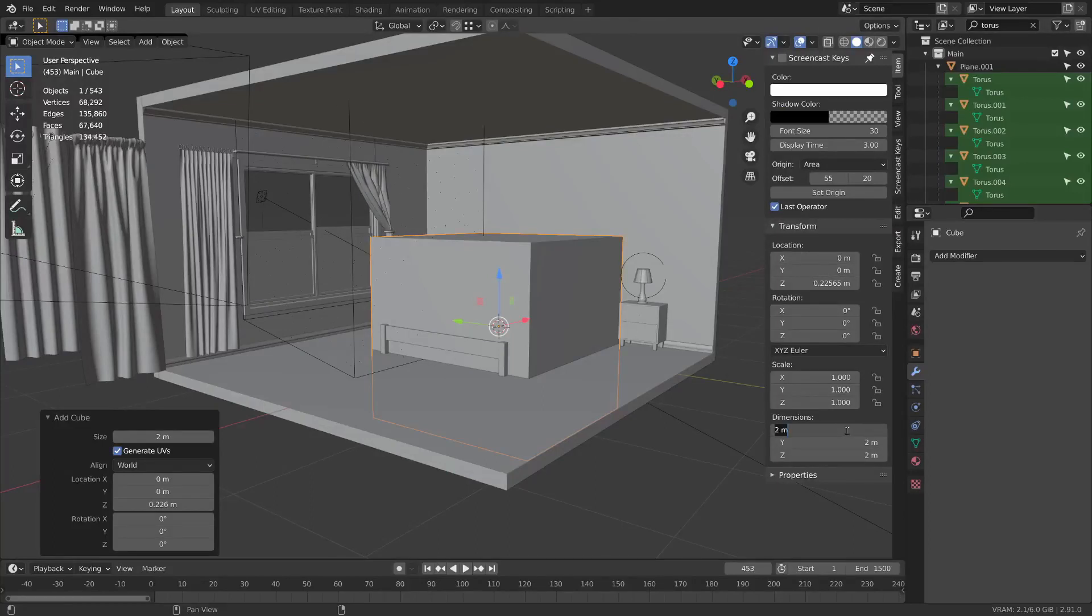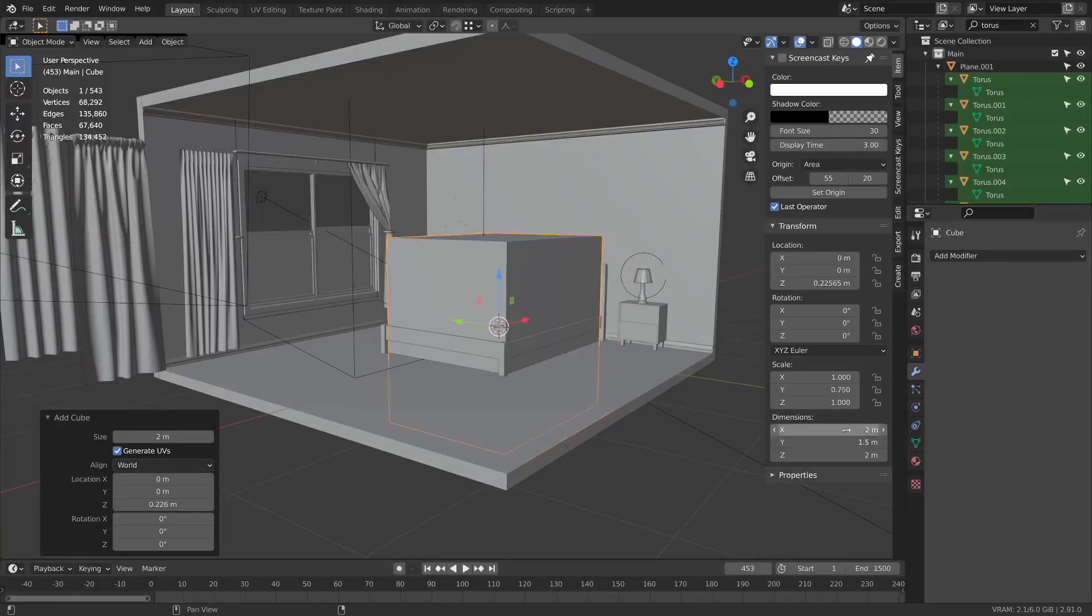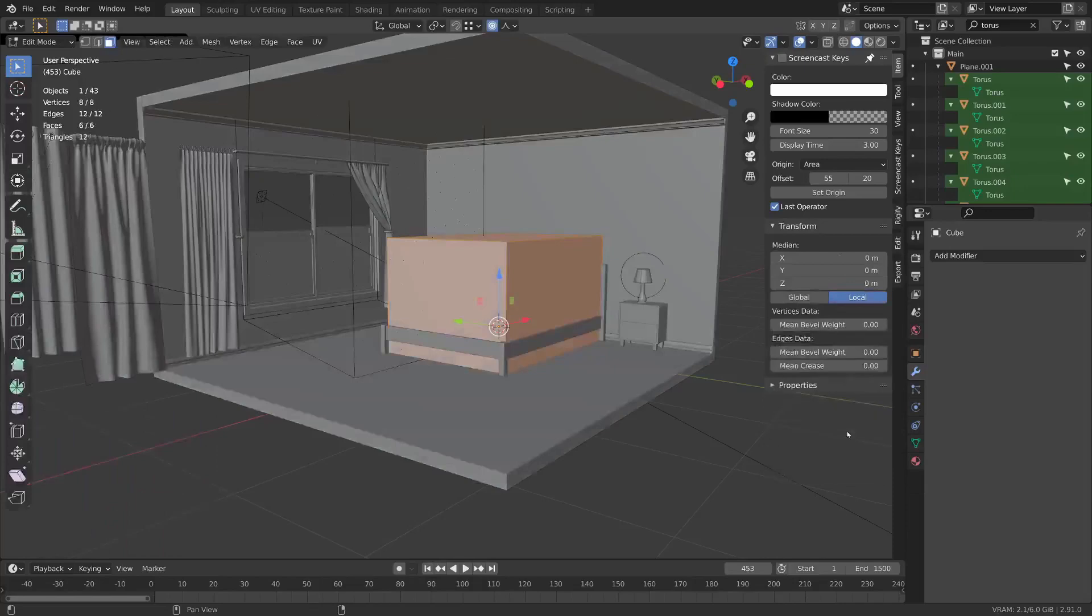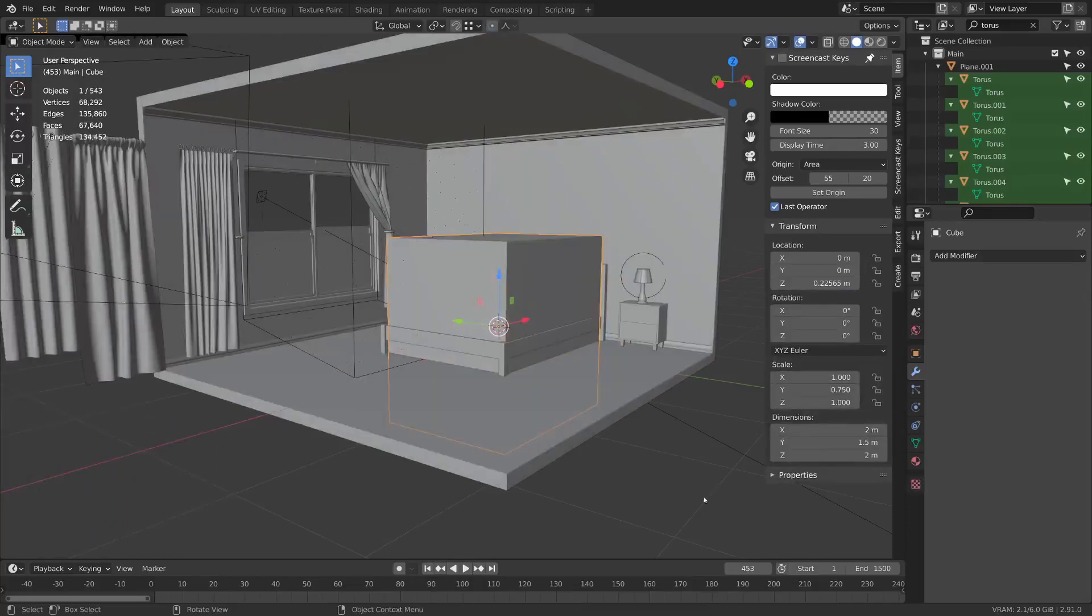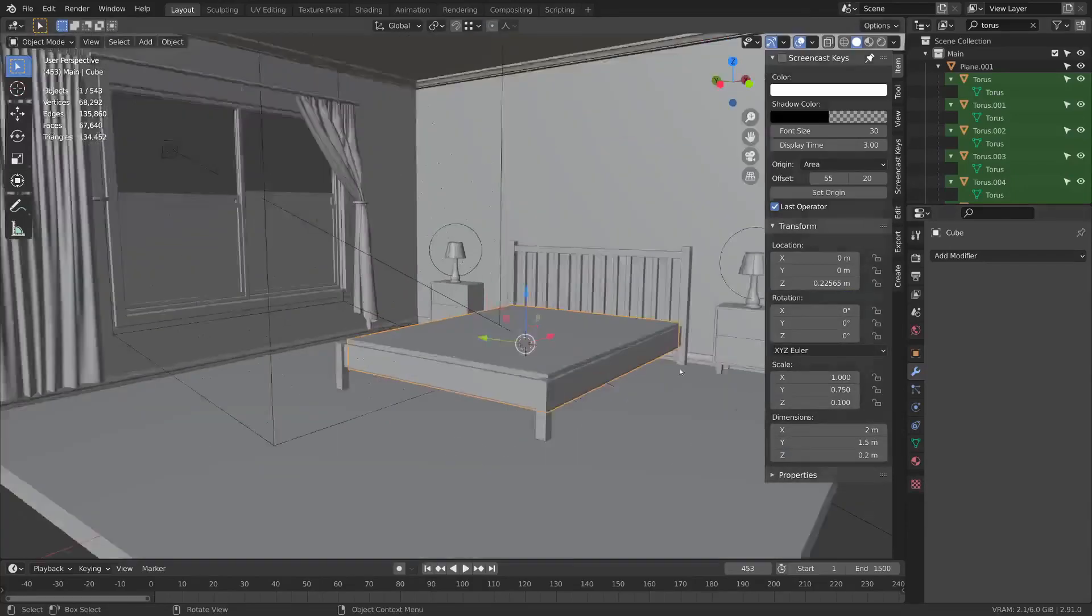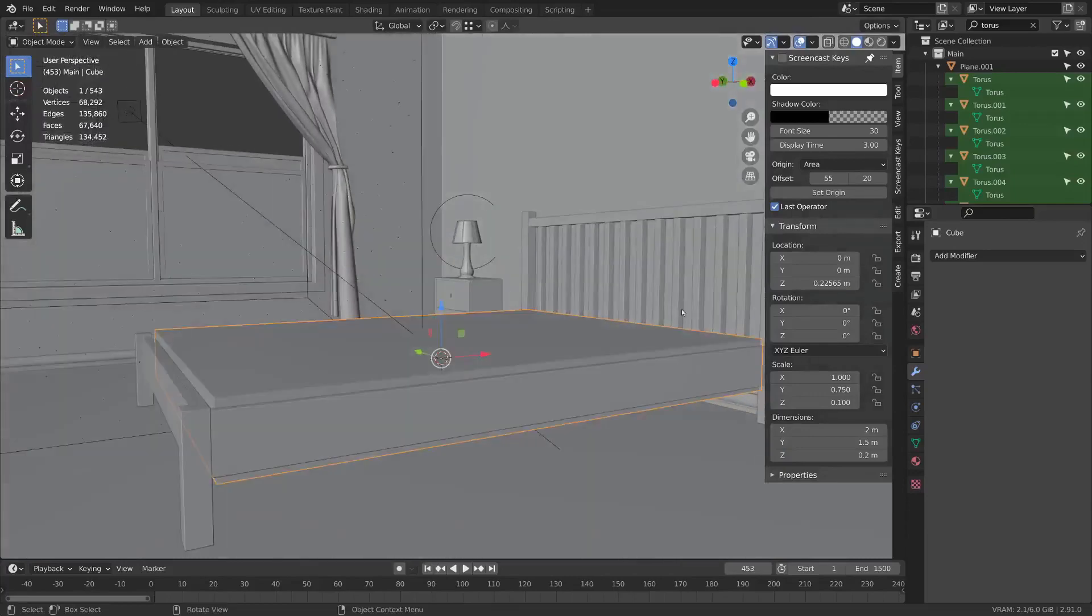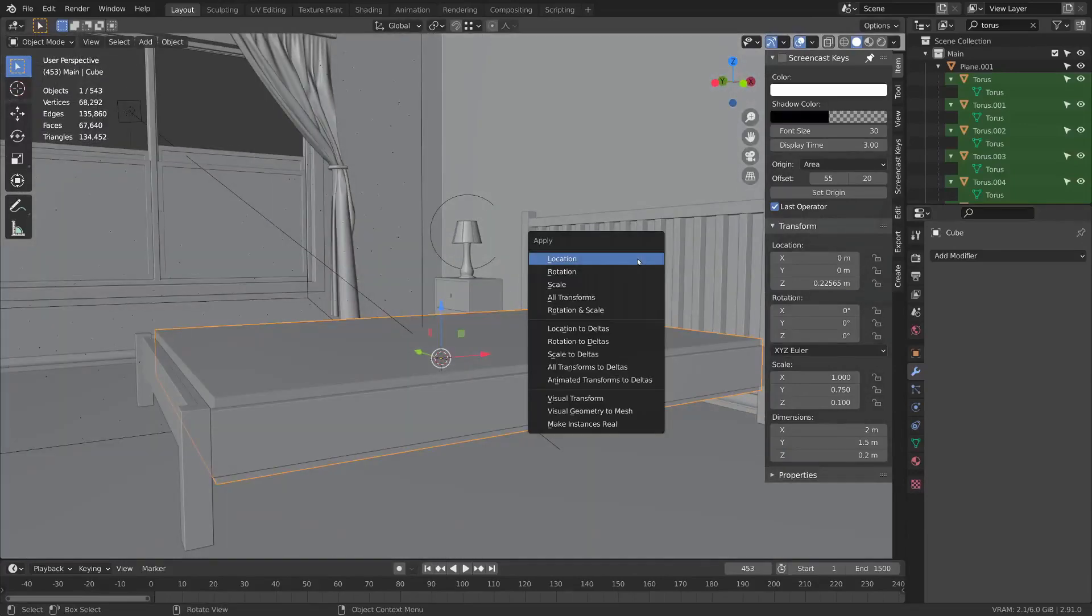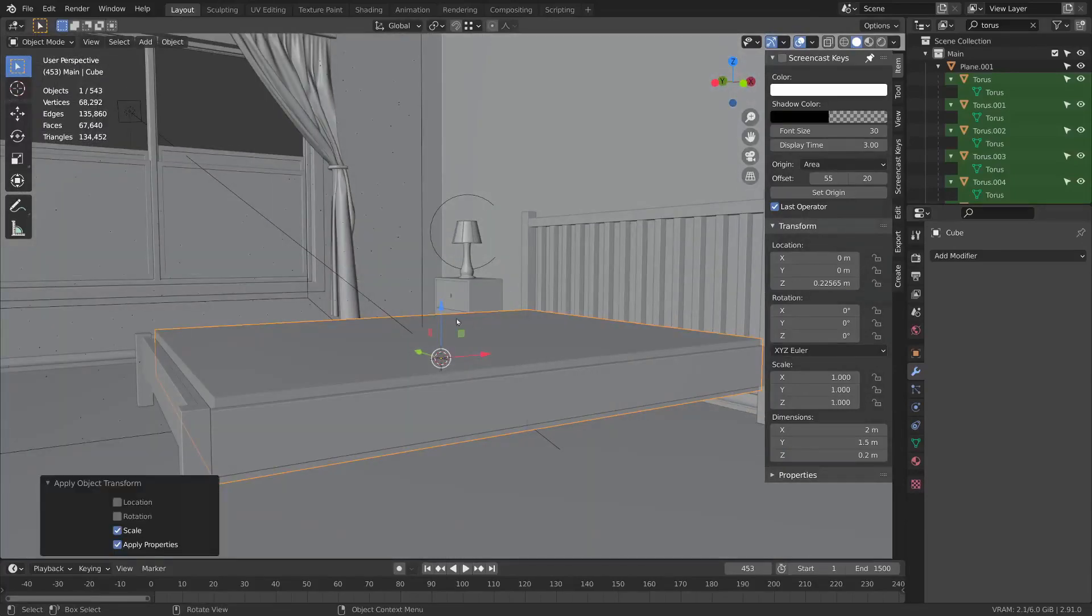We're going to go with 2 meters on the X, about 1.5 on the Y, and about 0.2 meters on the Z. I'm going to hit Ctrl+A and apply that scale.